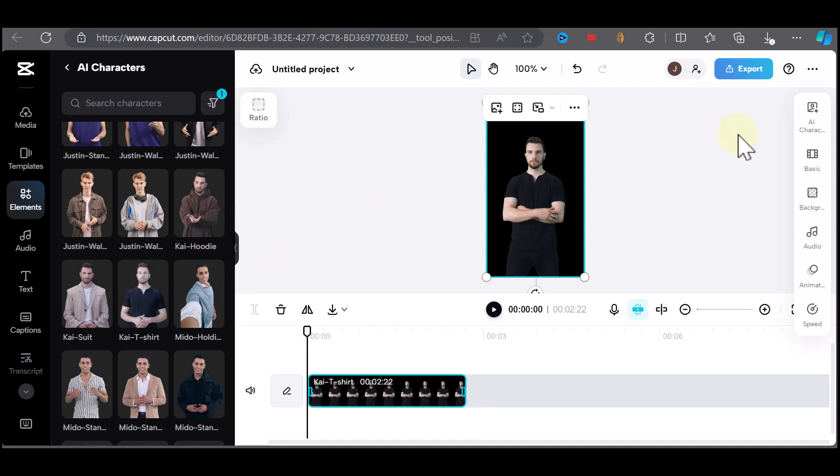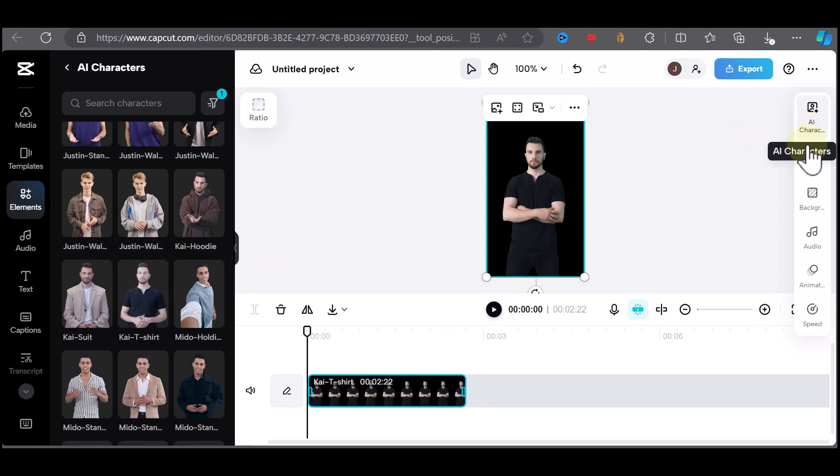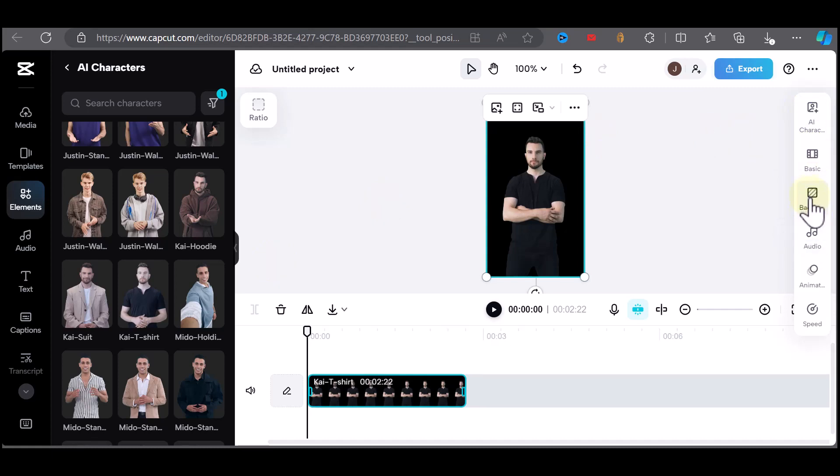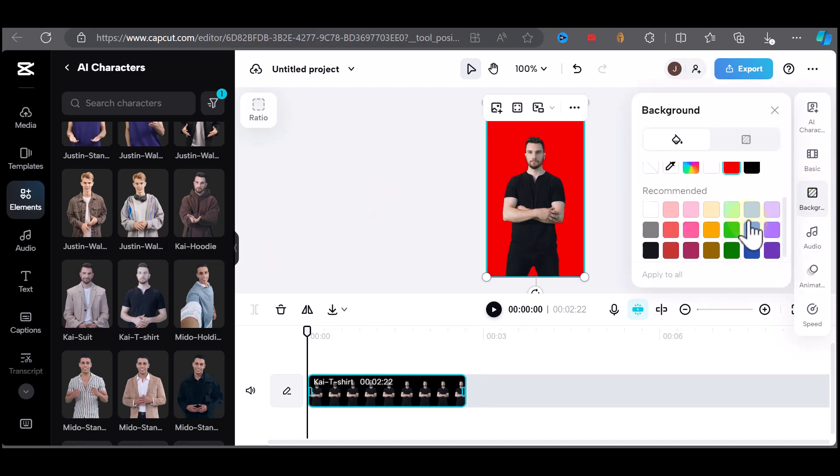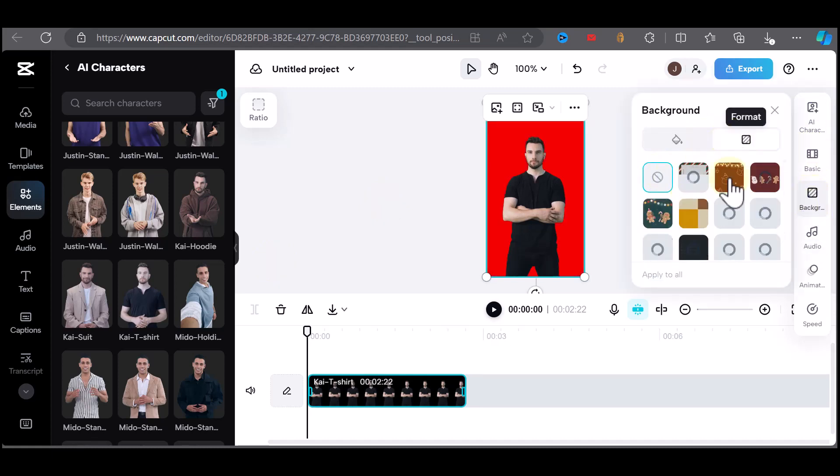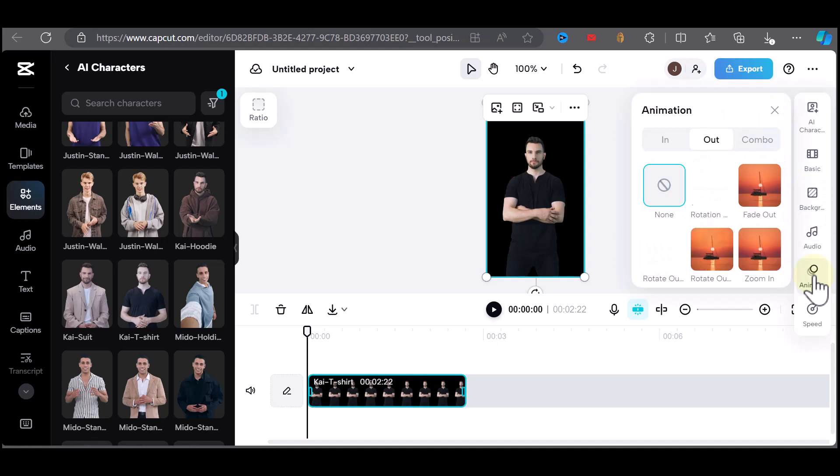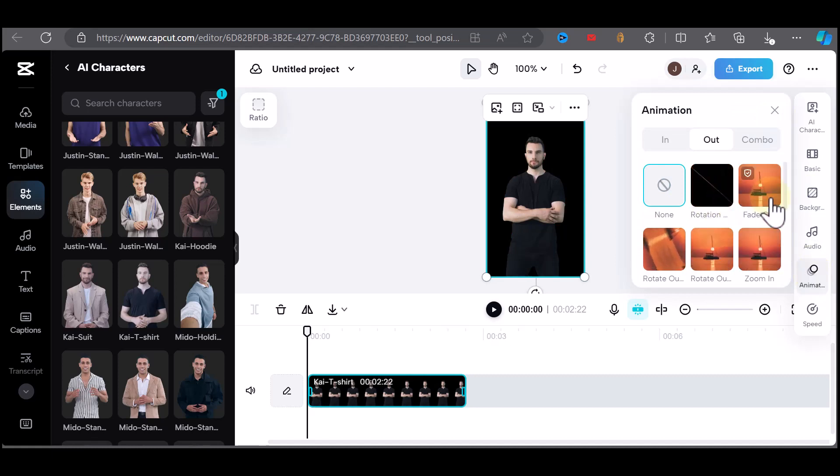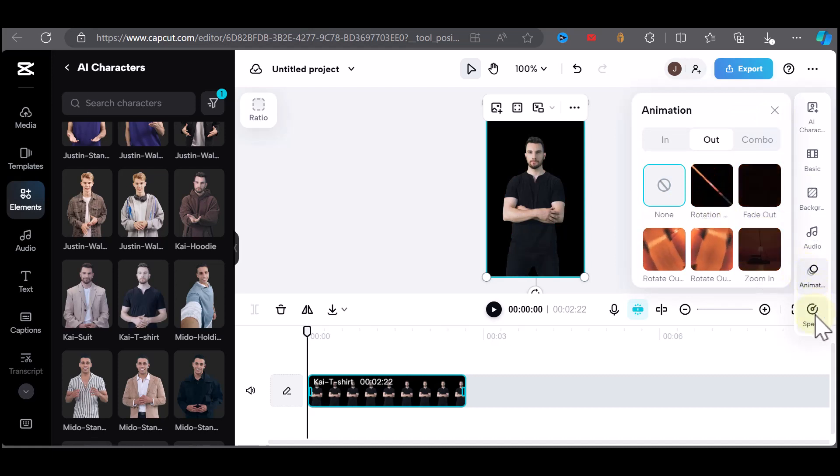You'll see a menu on the right where you have a couple options to do some customizations. You can change the background color. You can change the speed, duration, or pitch of your character.